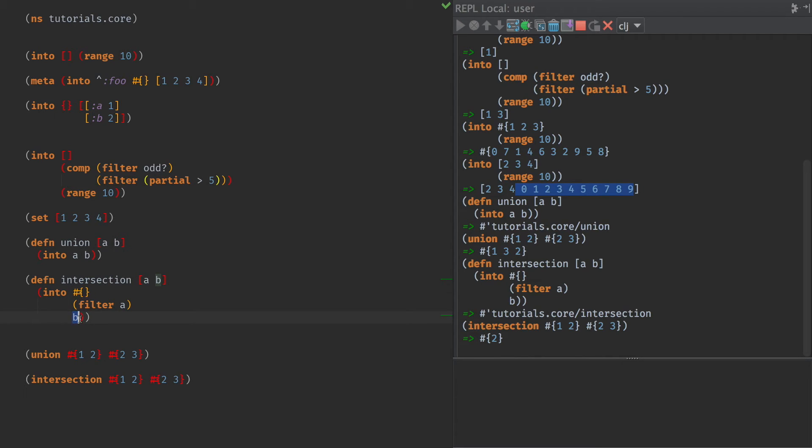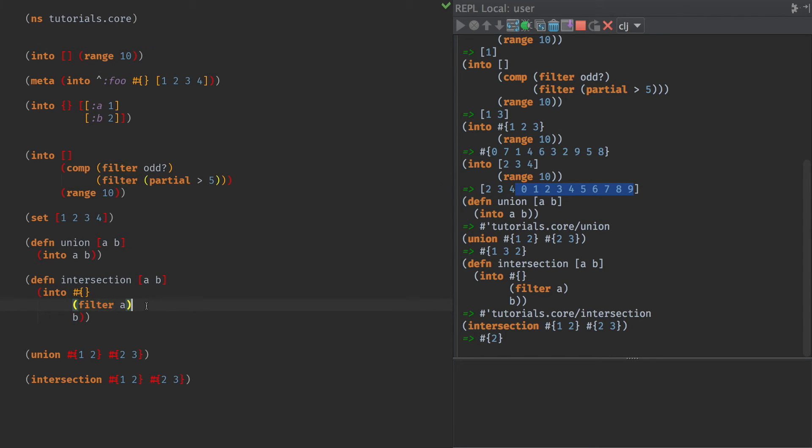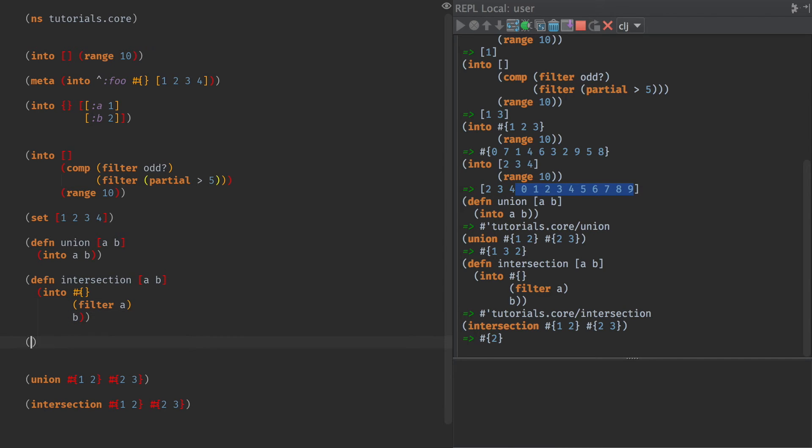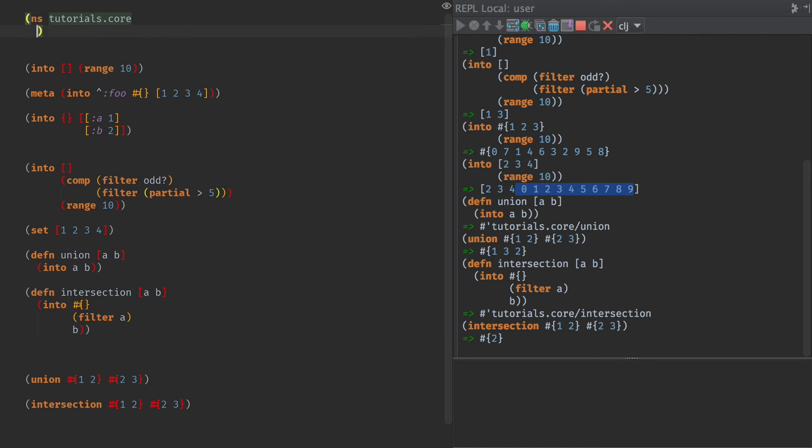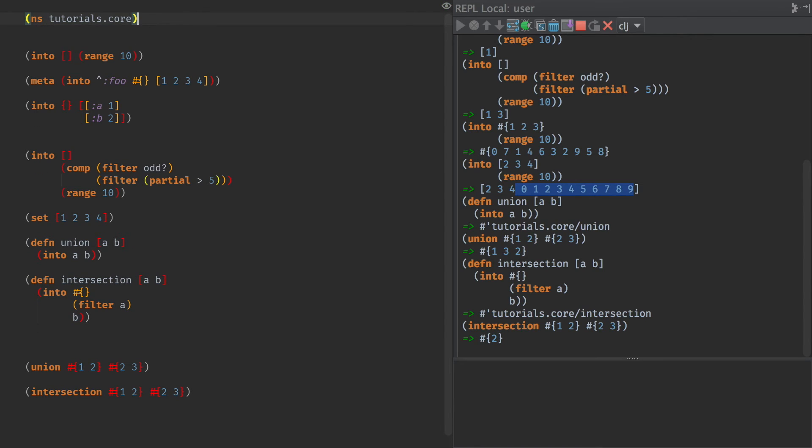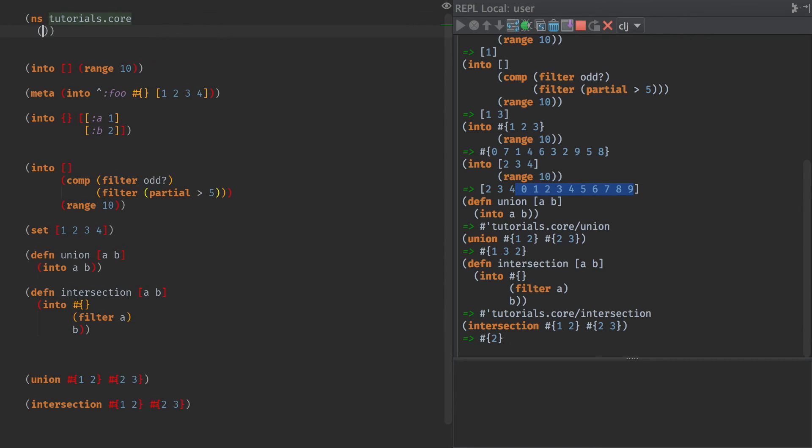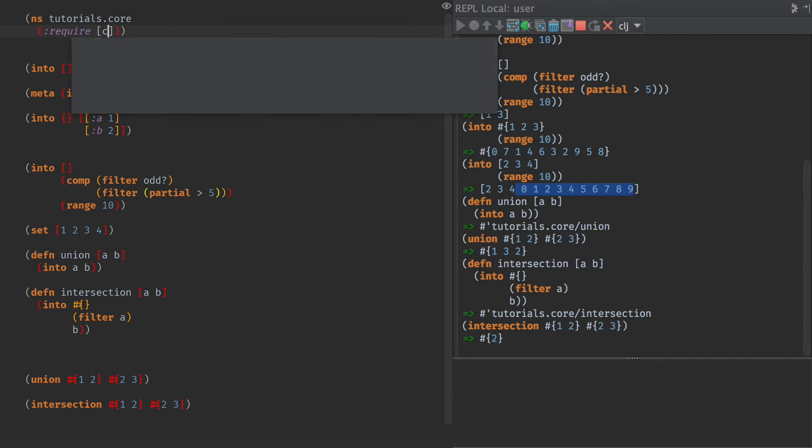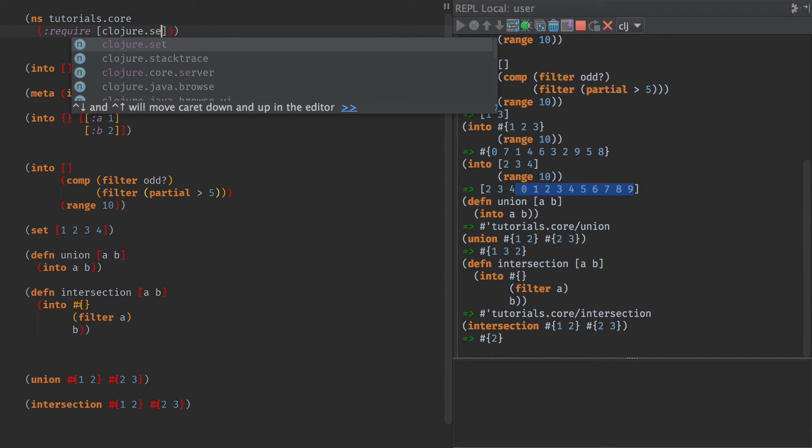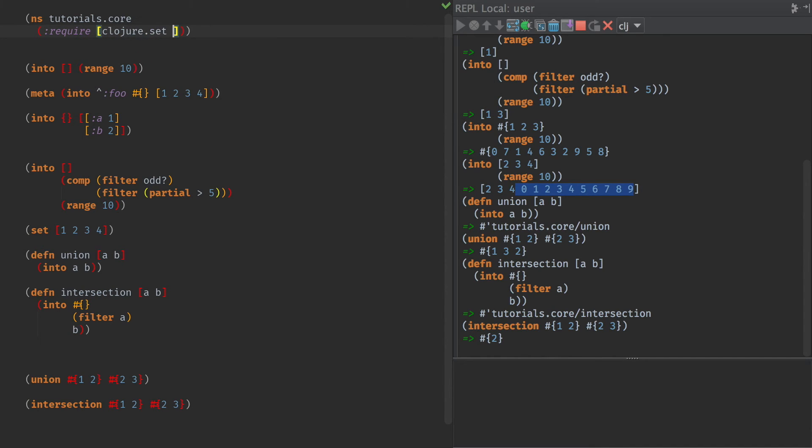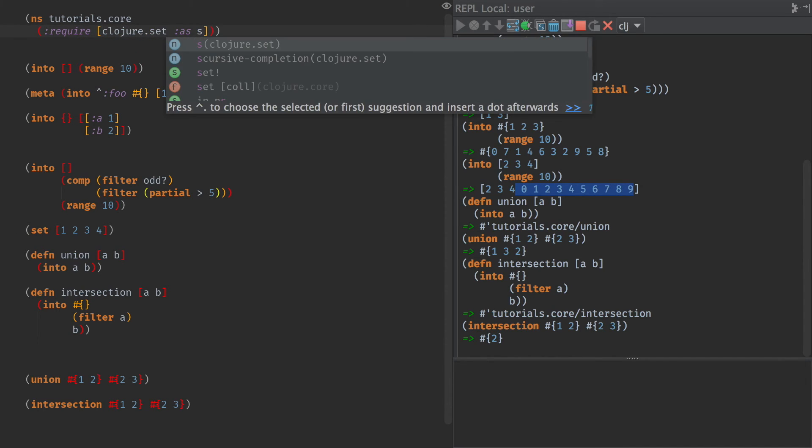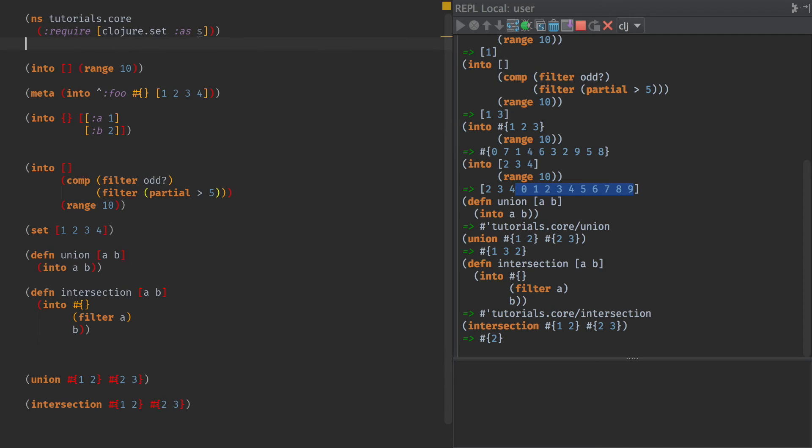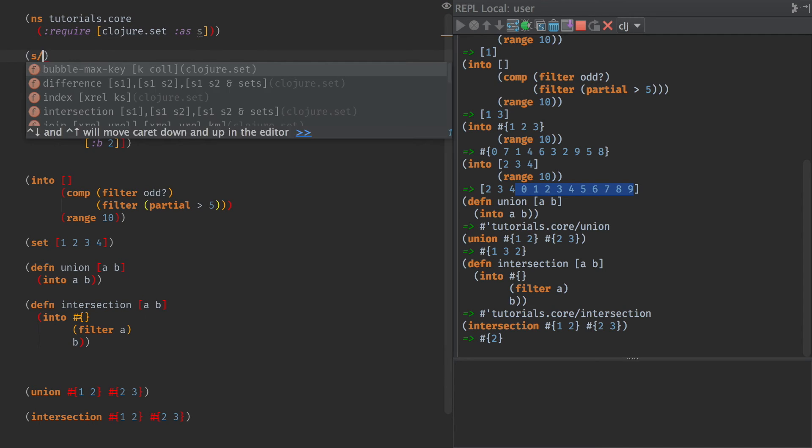And so that's what I really like about into, is there's all of these ways that we can leverage these different abilities. The fact that we have reduce, that we're using the reducing constructs. The fact that we can have an input collection that can make anything we want, as long as we can conj into it. And then we have transducers. And based upon that, we can build these set operations. In fact, if we were to go to up here and require set, clojure.set as S, and then we're going to do S union. Let's take a look at that.